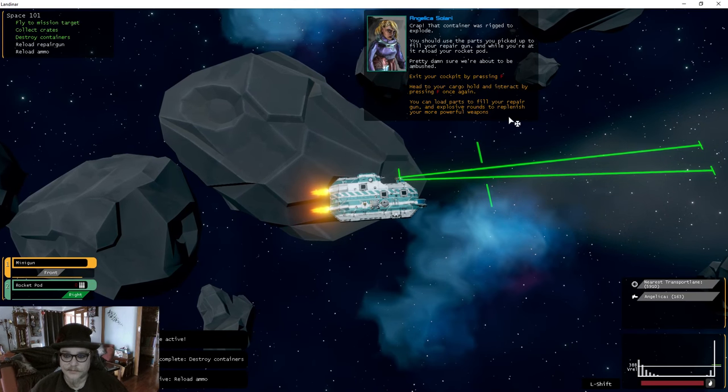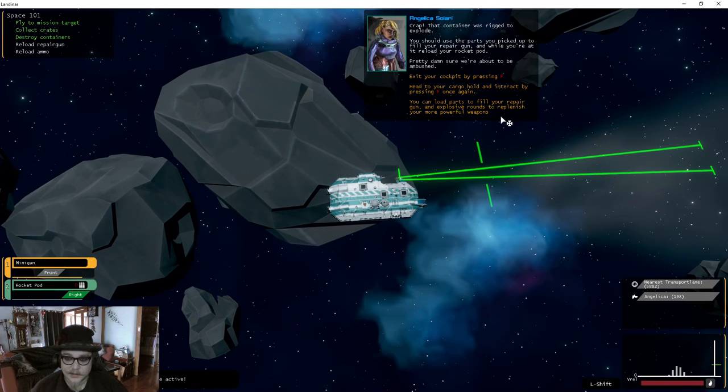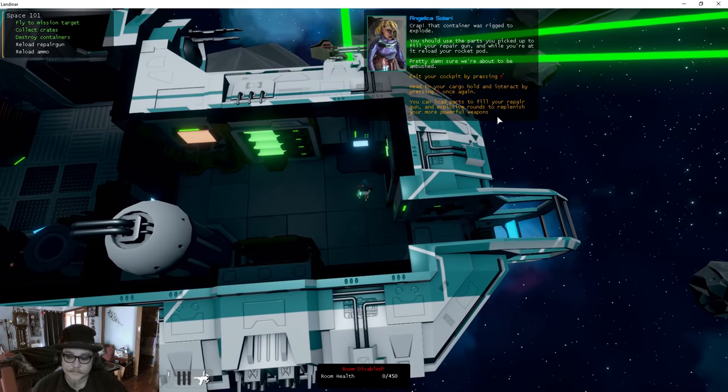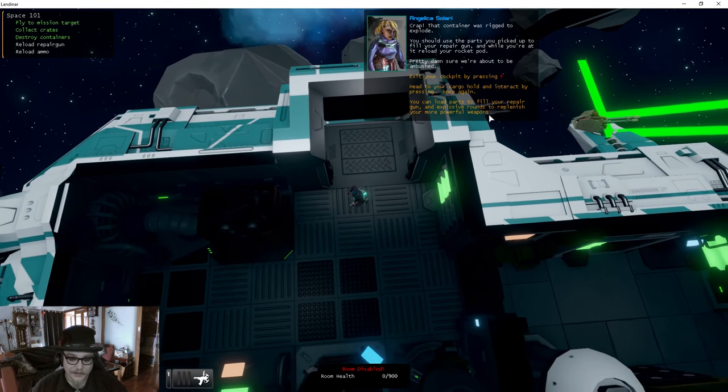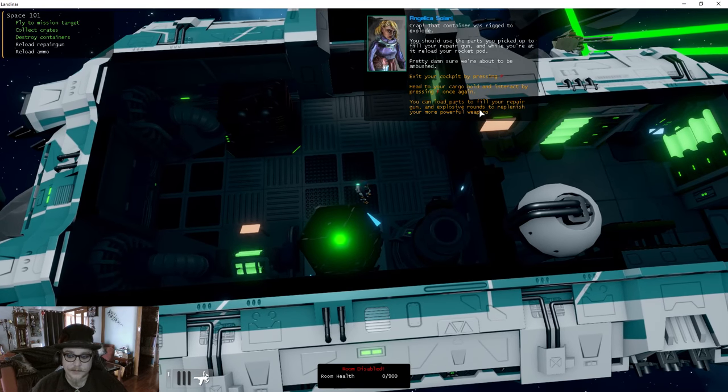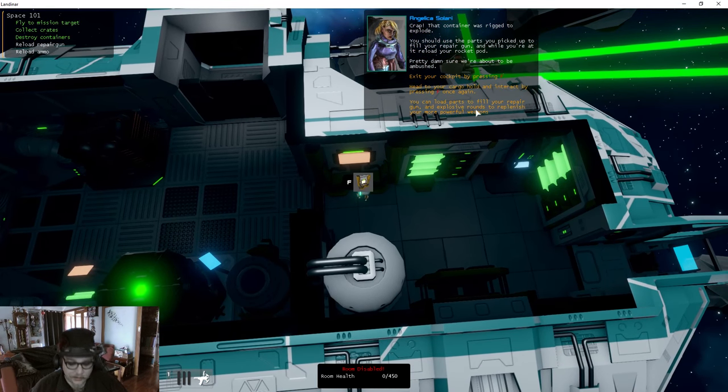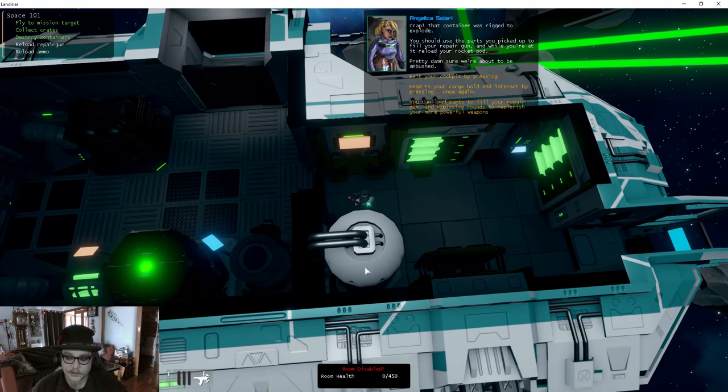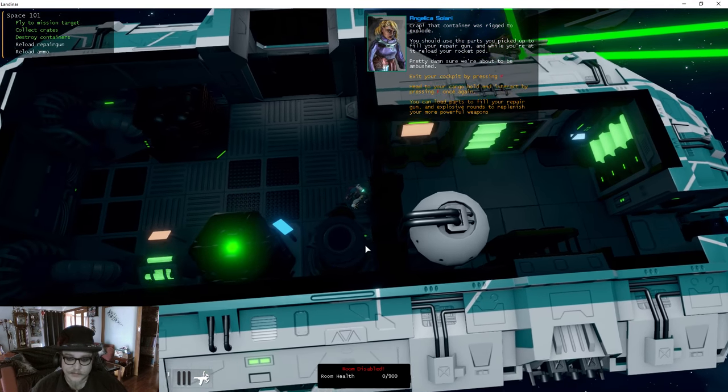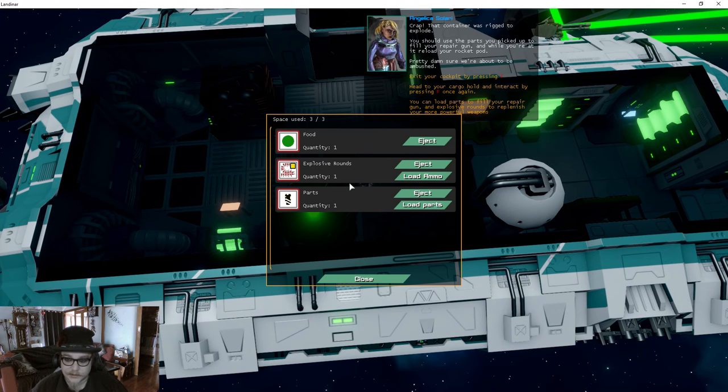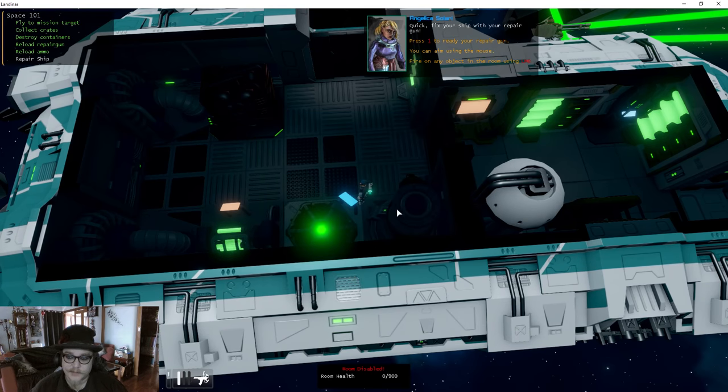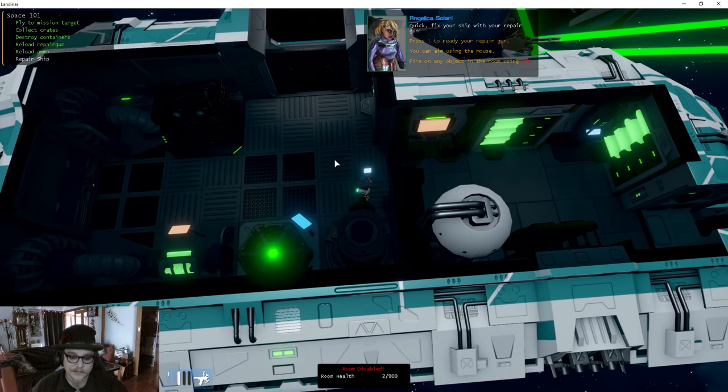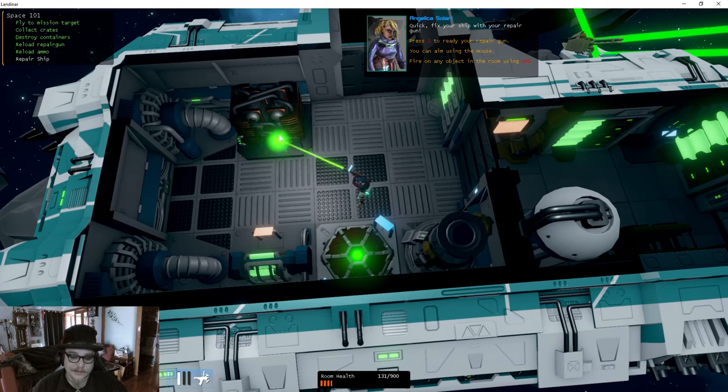You should use the parts you picked up to fill your repair gun. Exit your cockpit by pressing F. Head to your cargo hold and press F to interact. Where's my cargo hold? Space used: zero of two. Load parts to fill your repair gun. Explosive rounds. Here we go. Now load the explosive rounds. Press one to ready your repair gun. You can aim using the mouse and fire on any object.